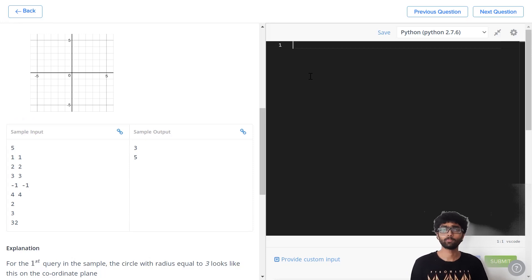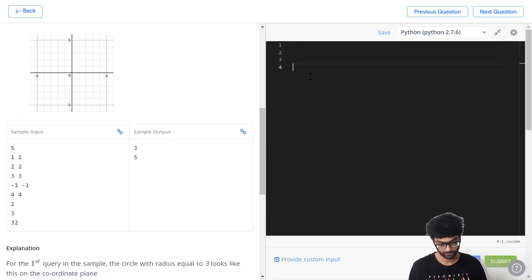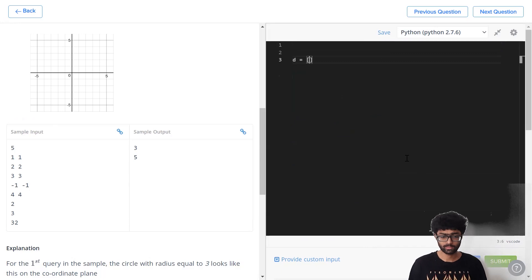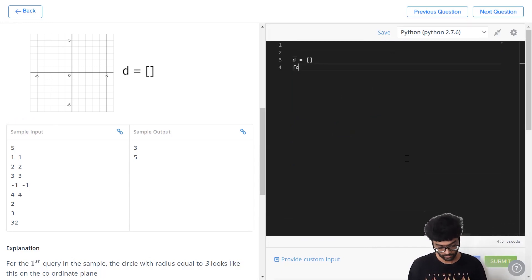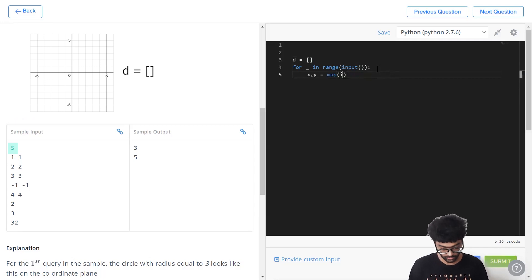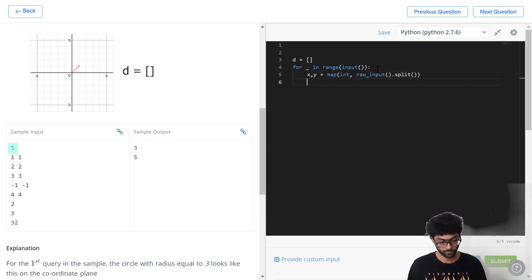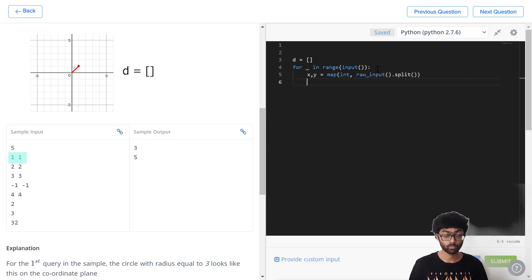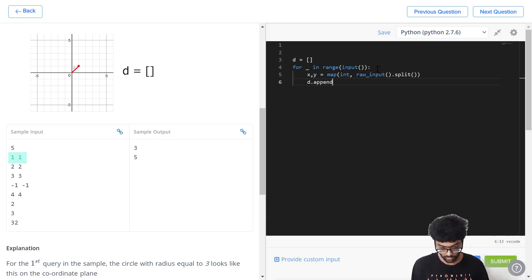This time we're going to try something new — I'll be coding it out here and explaining what each line of code does on the left half of the screen. First, we're going to have a distance array that holds the distances. Now we're going to iterate through the first input, which is 5, so this for loop runs 5 times. We're going to be storing them in x, y using map of their integer values from input.split. So now we've taken the first point, which is 1, 1, and we've got to calculate its distance and put that value inside our distance array.